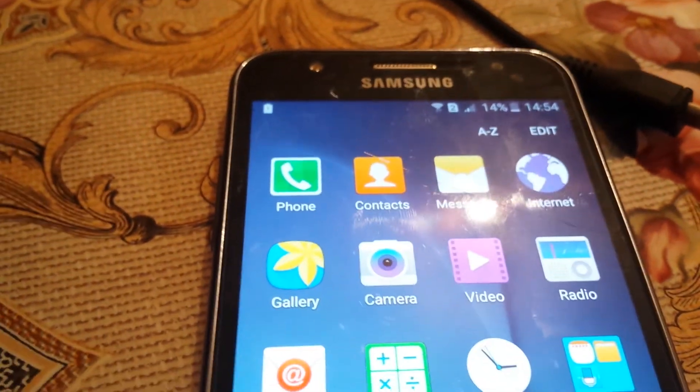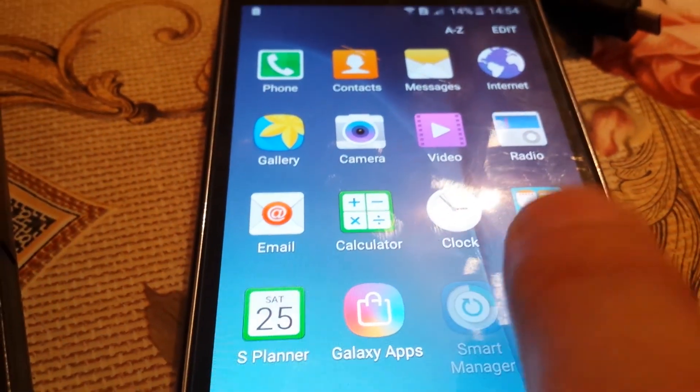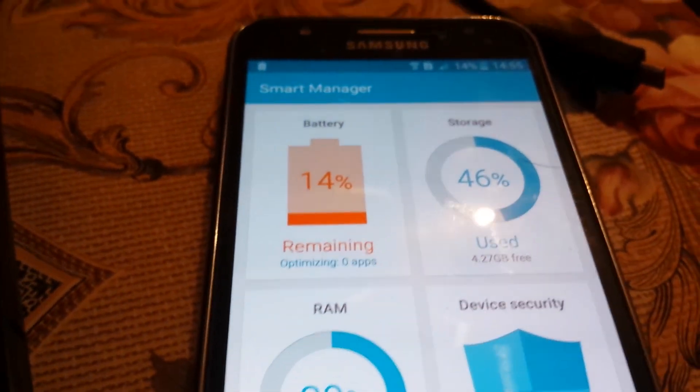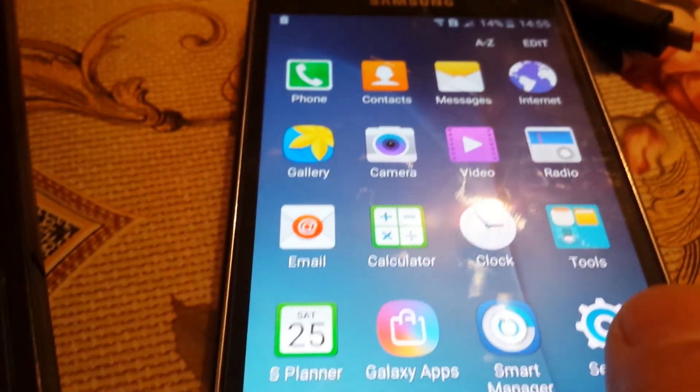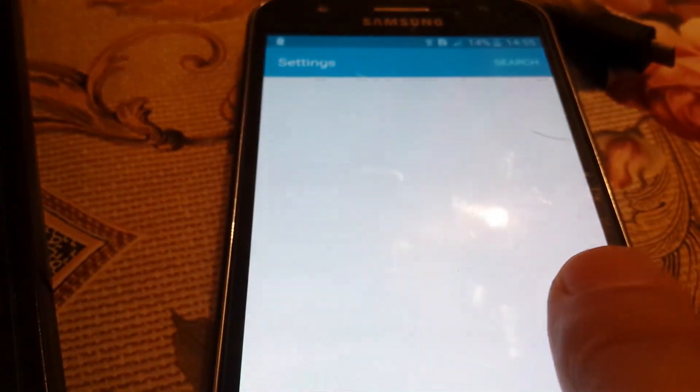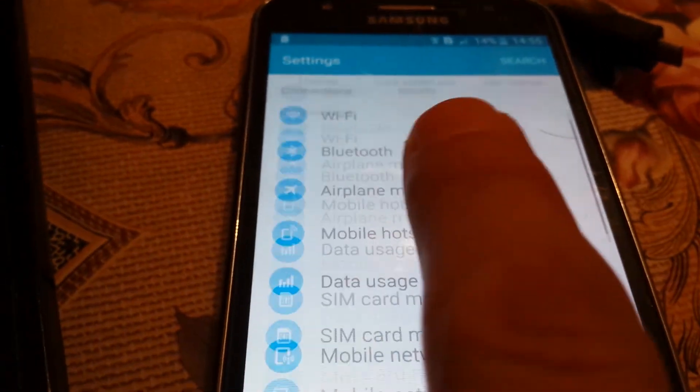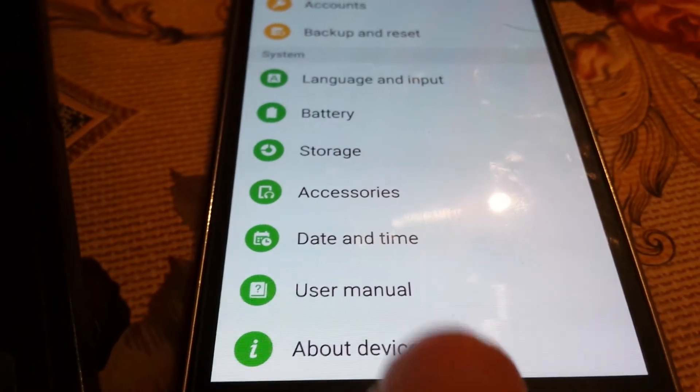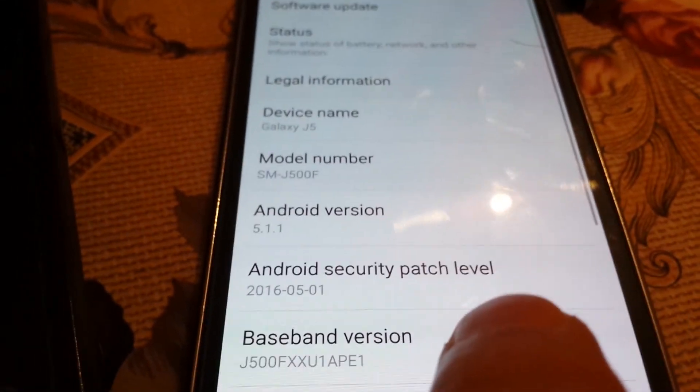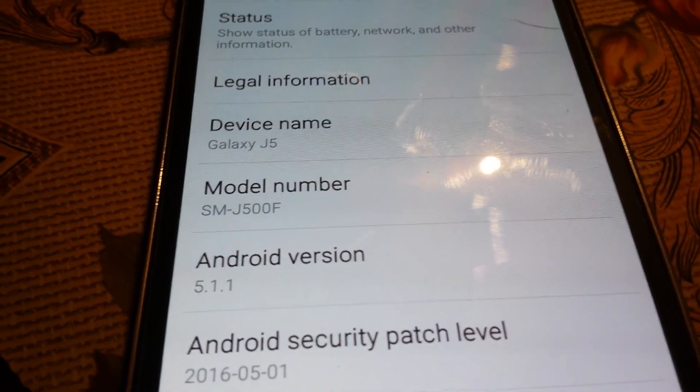So as you can see, if I go to settings, smart manager, about device, you have the 5.1.1 version.